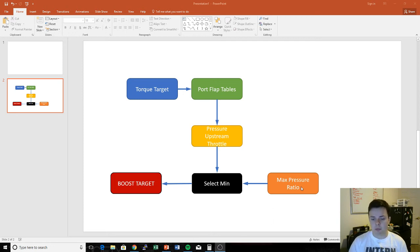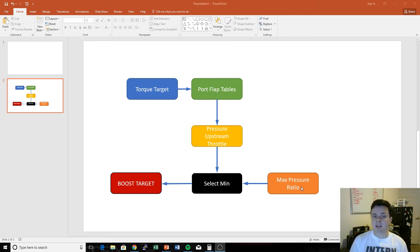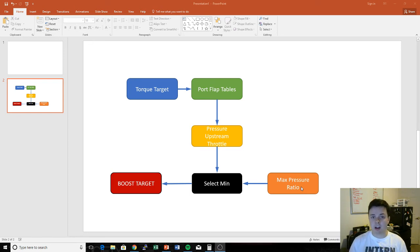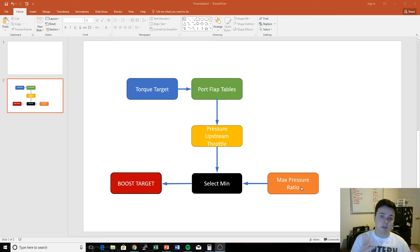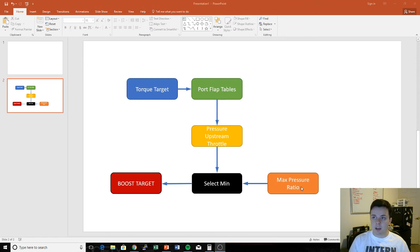This is another way of the ECU limiting boost. And the great thing about the max pressure ratio map is that it factors in altitude. So if you're at a higher altitude, it will limit the ECU to make less boost. That's really good to maintain safety in different climates.